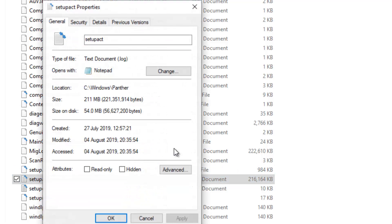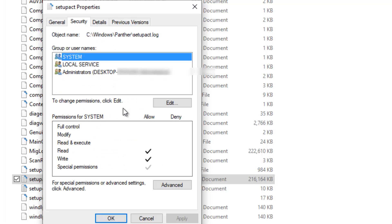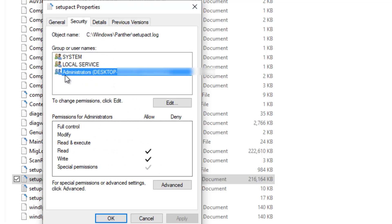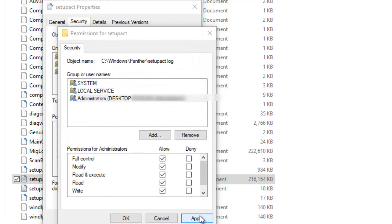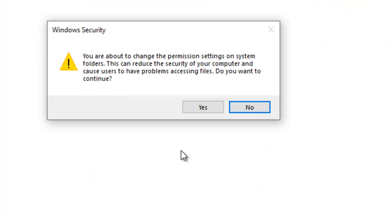On Properties again, go to the Security tab again, select yourself, then click on Edit and give yourself full control. Click on Apply.